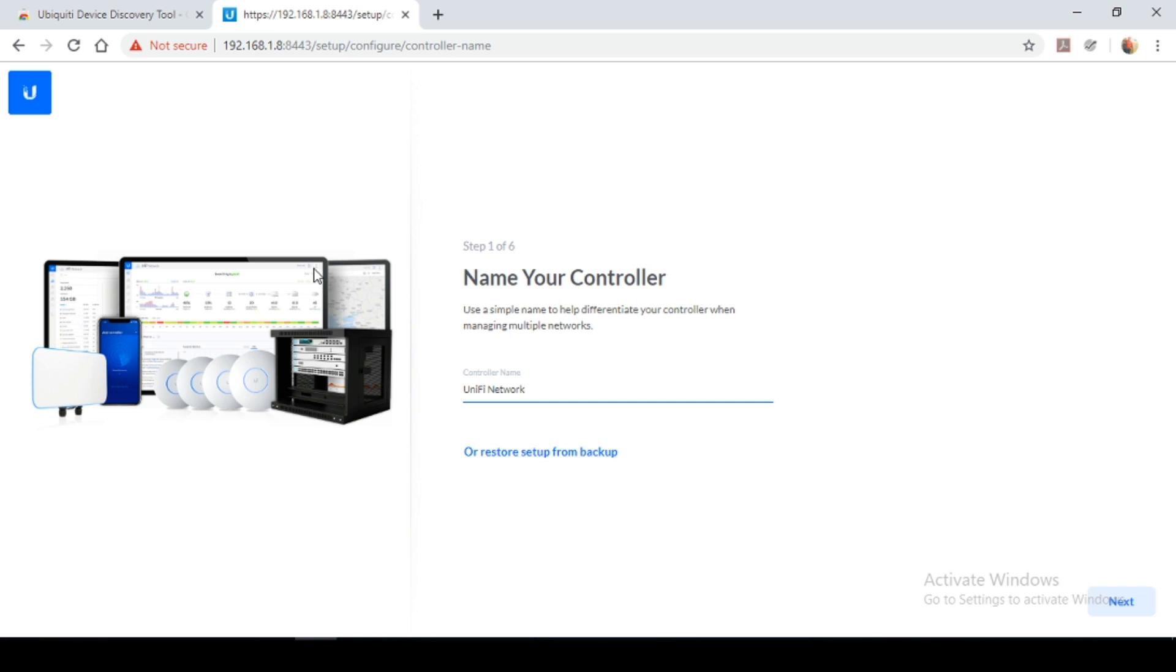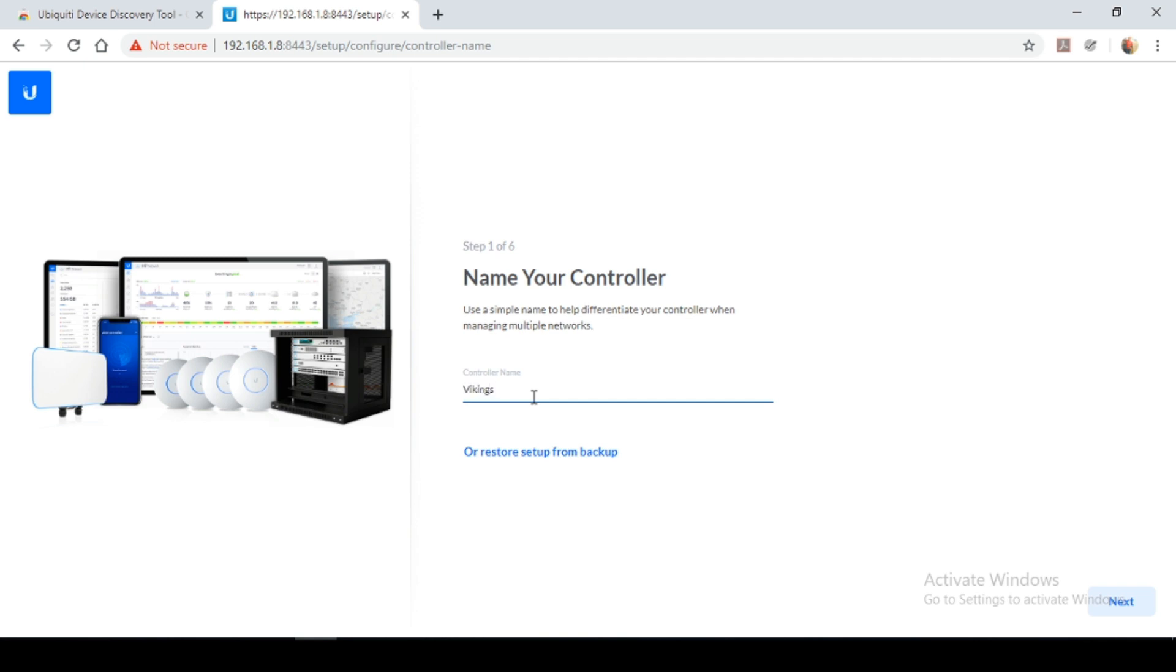So now prompting me to name my controller. You could leave it as a default or you can change it. I'm going to change mine to Vikings home network. And yes, if you're wondering, I am a fan of the Vikings TV series. So I'm going to select next.